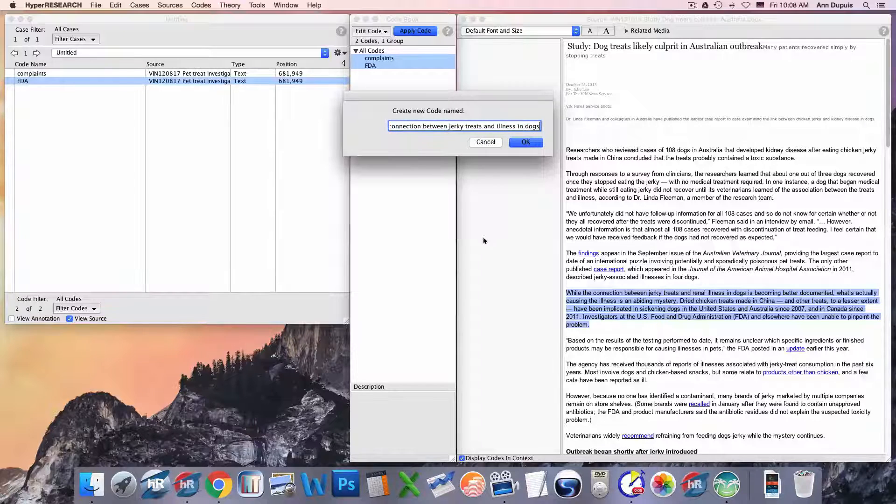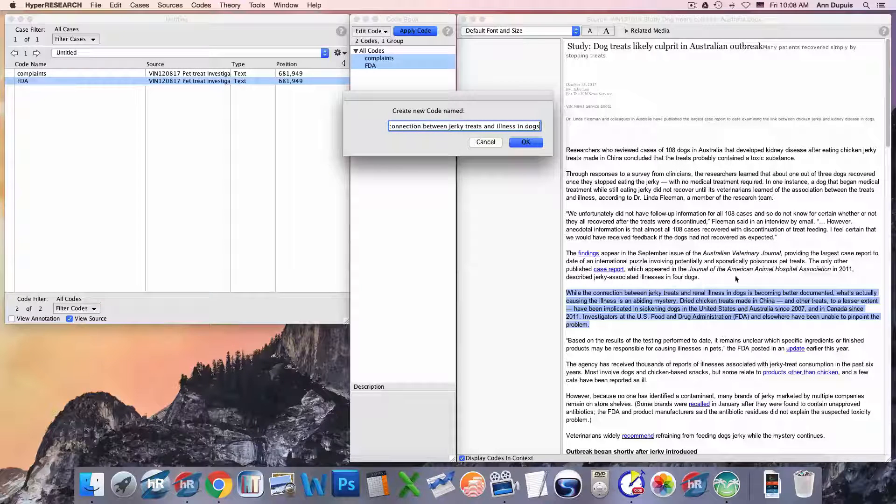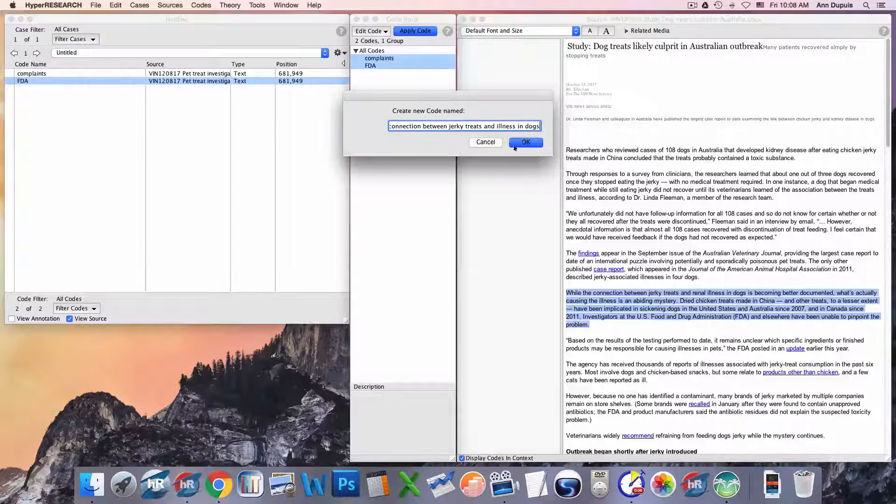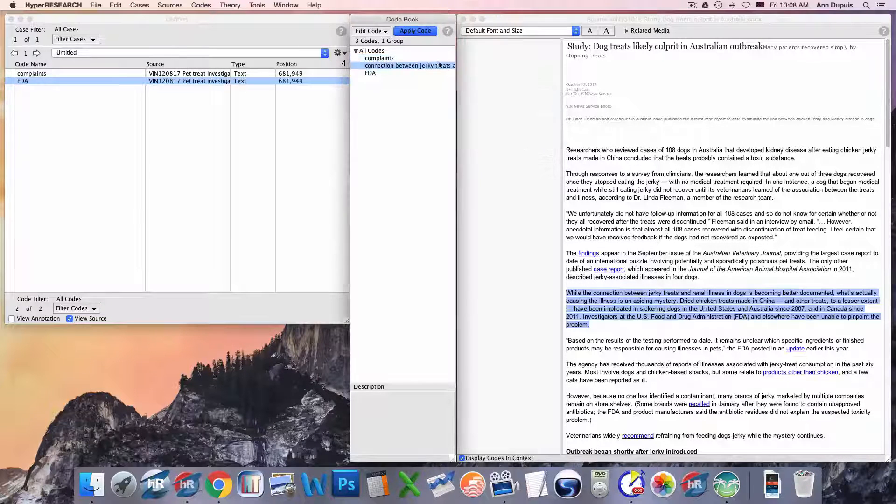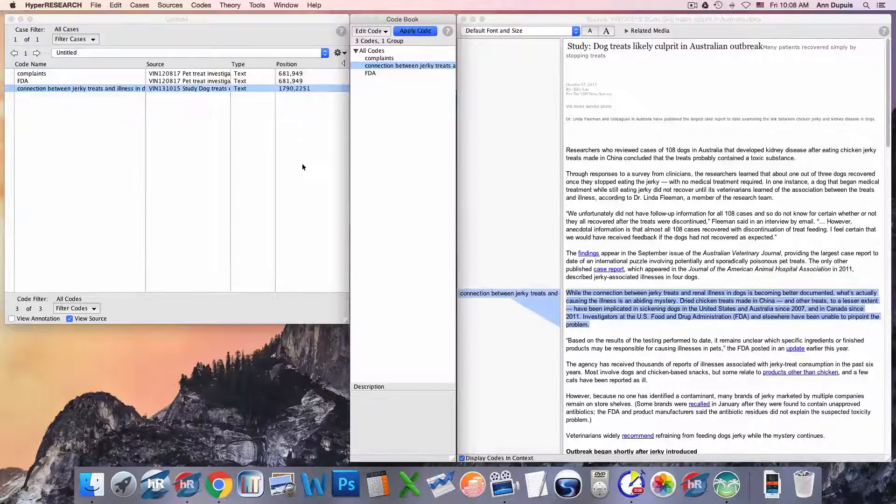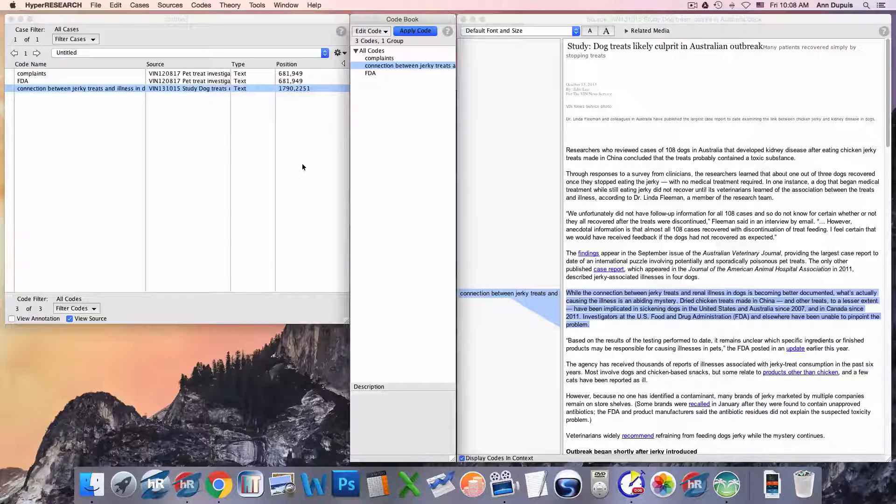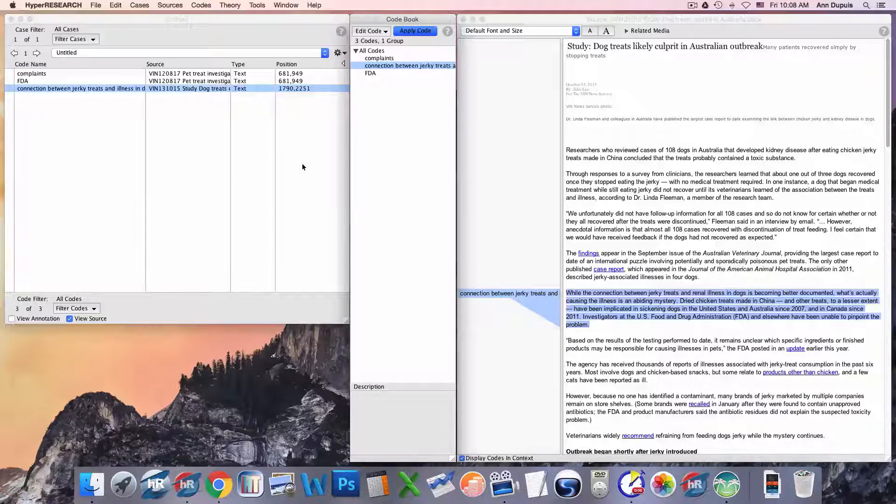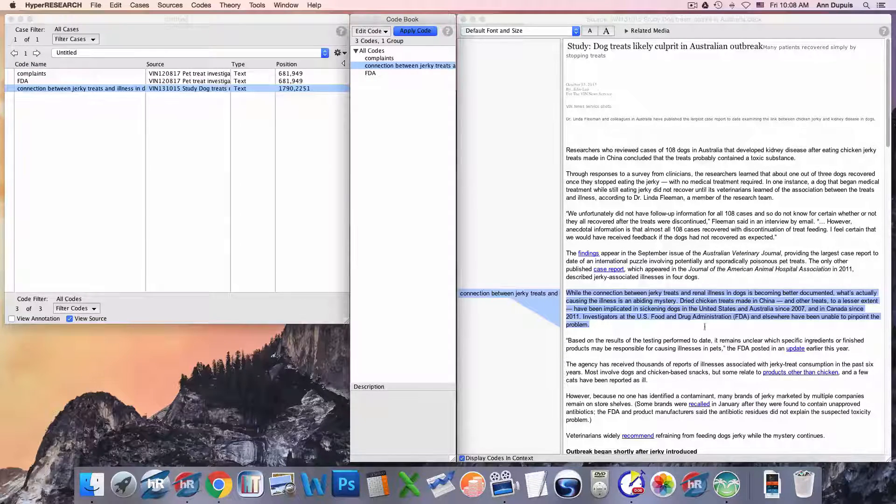A little bit of an in vivo coding there. And I apply. So, one, two, three: open source, select, apply code.